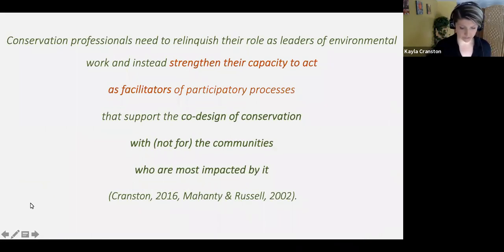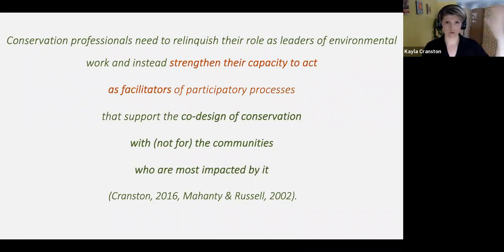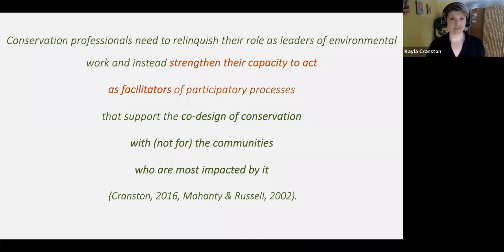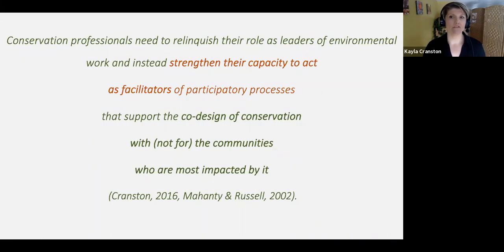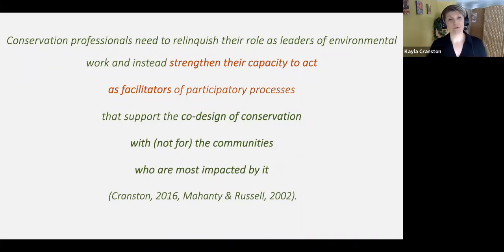We are starting this presentation with a framework that has been around for decades. This is a quote from my dissertation from 2016, based on a lot of work — one key reference being Diane Russell and colleagues, who put together the idea that conservation professionals need to relinquish their role as leaders of environmental work and instead strengthen their capacity to act as facilitators of participatory processes that support co-design of conservation with — not for — communities who are most impacted by it.